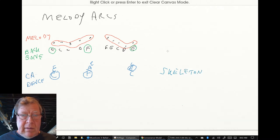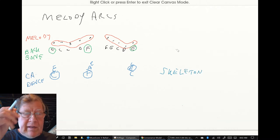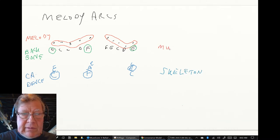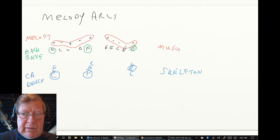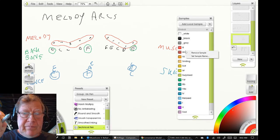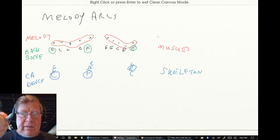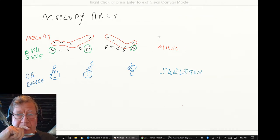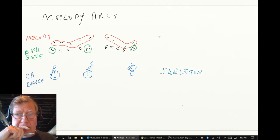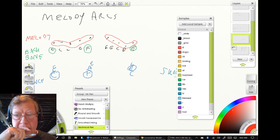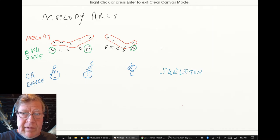This is the muscles. Wrong color. Muscles.